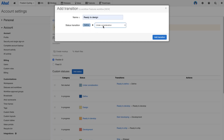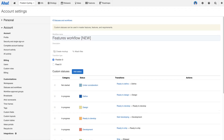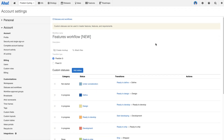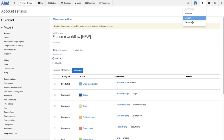I'll select the design status — great. So now I have all my statuses set up the way I want, I have all of the transitions set up the way I want, and I'm ready to go ahead and apply this custom workflow to my workspace. So now we're going to head over to our workspace settings.